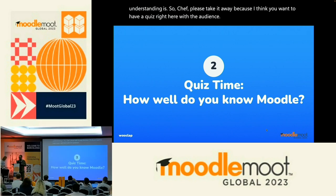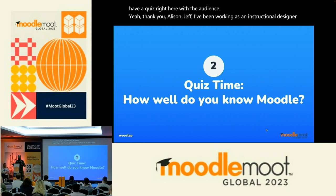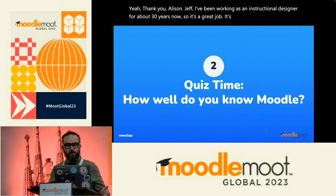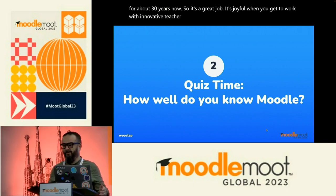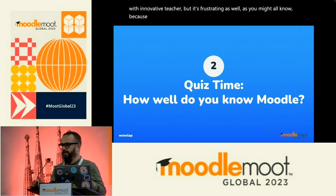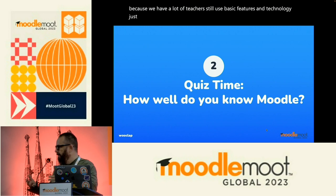Yeah, thank you, Annalise. I've been working as an instructional designer for about 30 years now. So it's a great job. It's joyful when you get to work with innovative teachers. But it's frustrating as well, as you might all know, because we have a lot of teachers who still use basic features in technology, just PDF or Moodle.